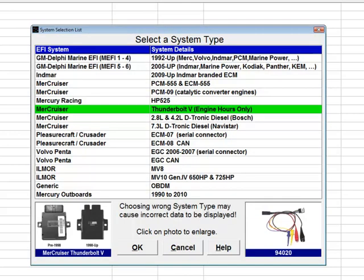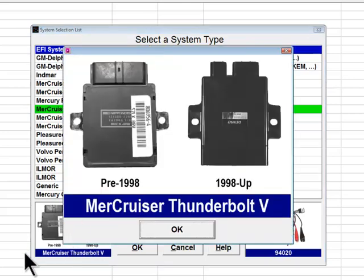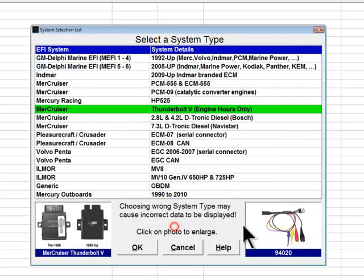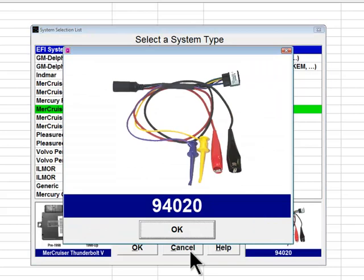The next system type is the Mercruiser Thunderbolt 5 ignition system, found on carbureted Mercruiser engines 1997 and newer. Although the Thunderbolt 5 module does not support any diagnostics or store fault codes, it does record engine operating hours. Diacom functionality for this system is to read total engine hours and display an engine hour histogram. The diagnostic adapter used on this system is part number 94020, shown in the picture at the bottom right.